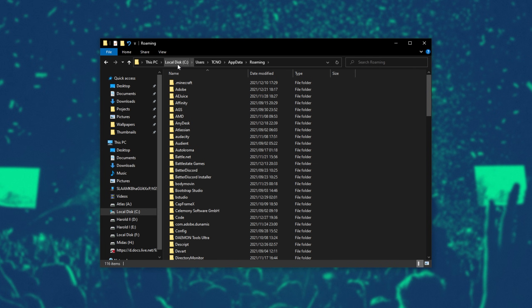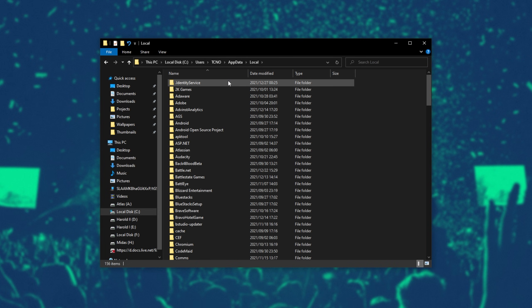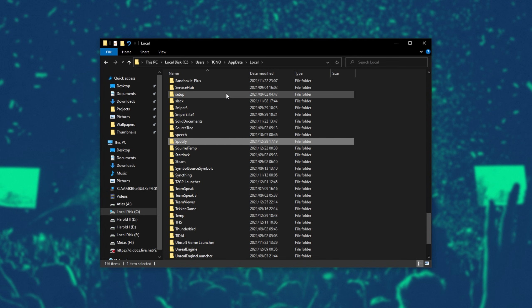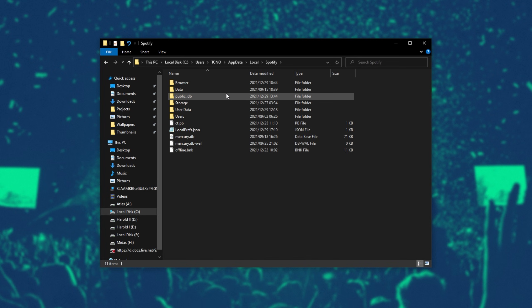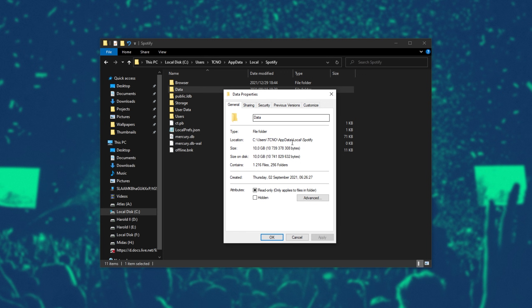Now we're inside of C, users, your username, appdata roaming. Head back a folder, then into local, and open up the Spotify folder. Inside of here, you'll find the data folder, which for me is taking up 10 gigabytes of space.